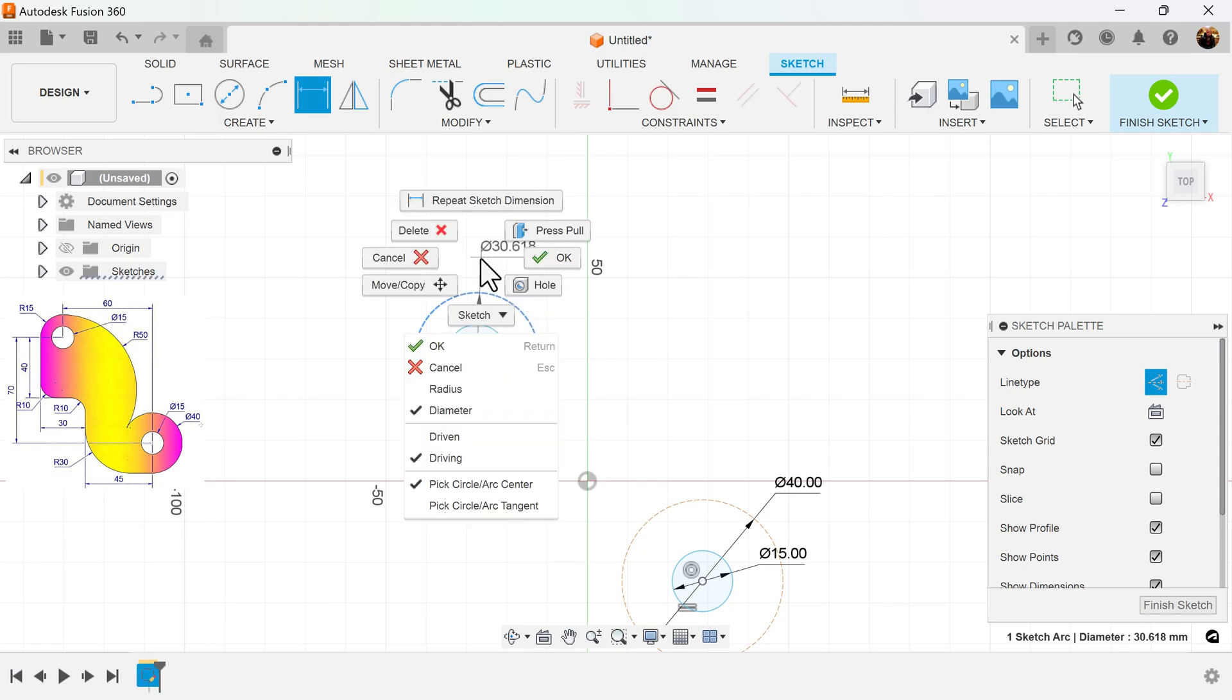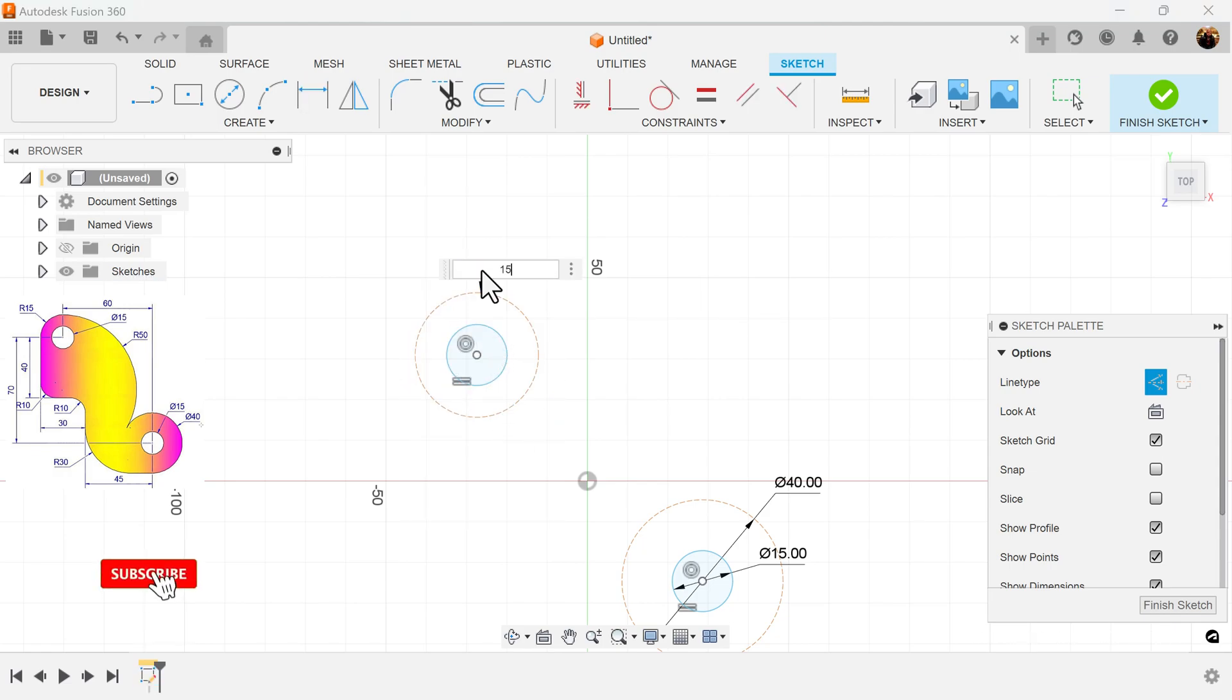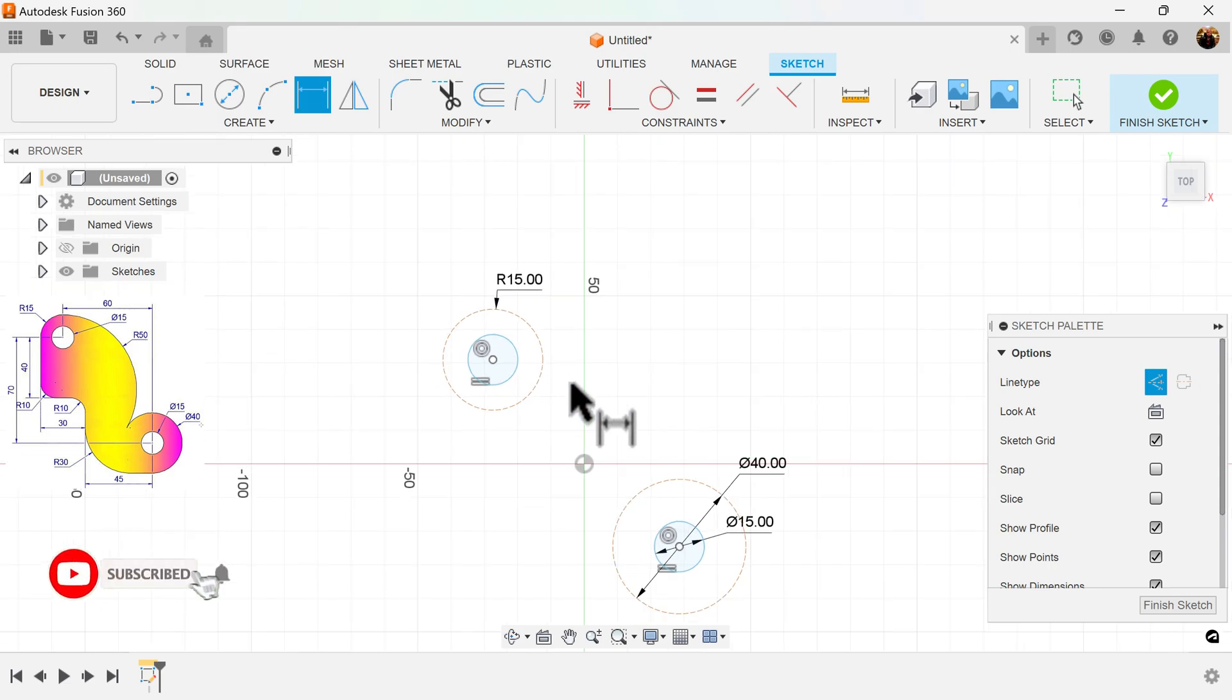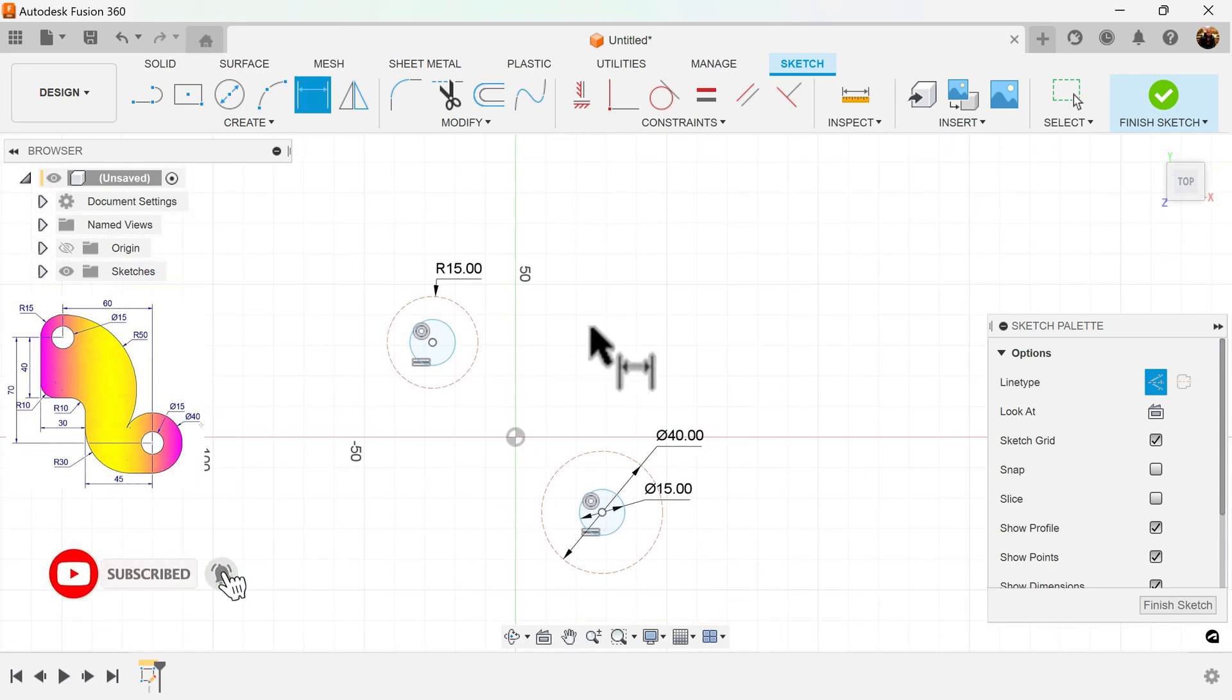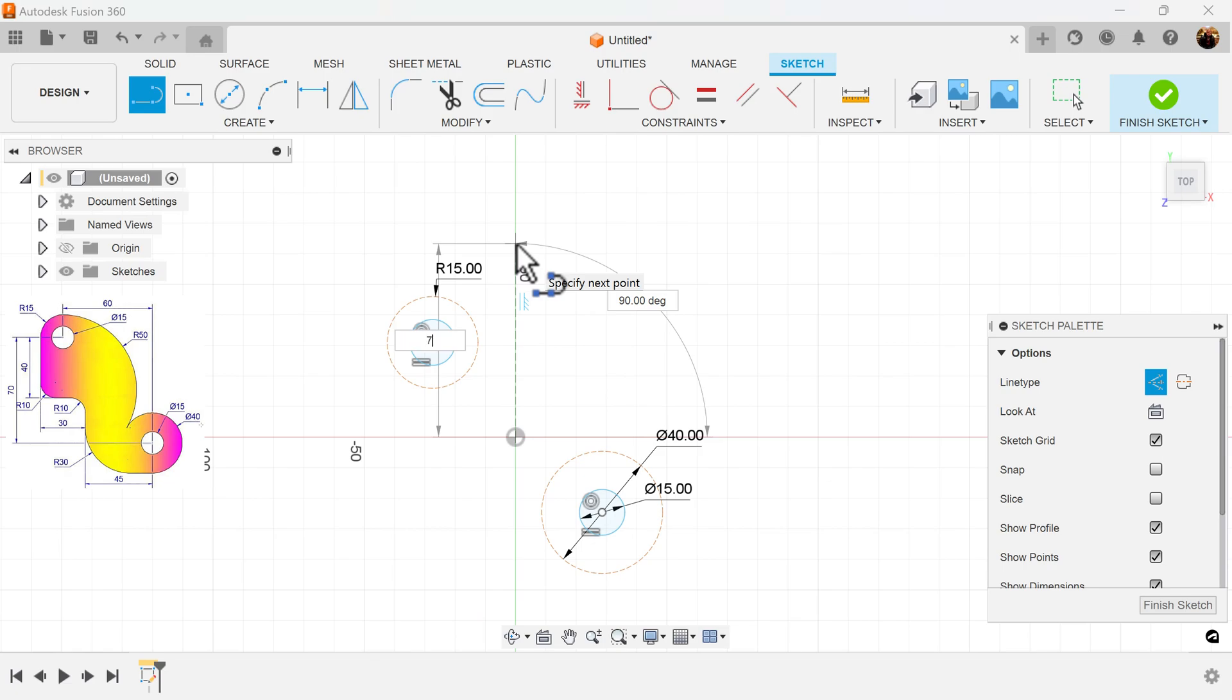This circle is going to have a radius of 15. I'm going to create an anchor line 70 millimeters in height. This is going to be my guide for this circle here.